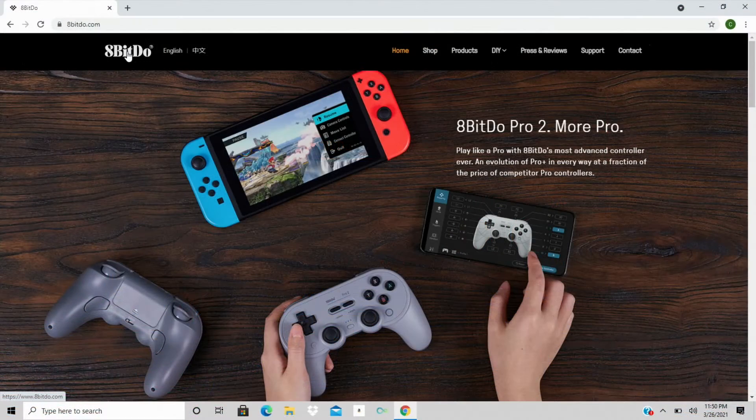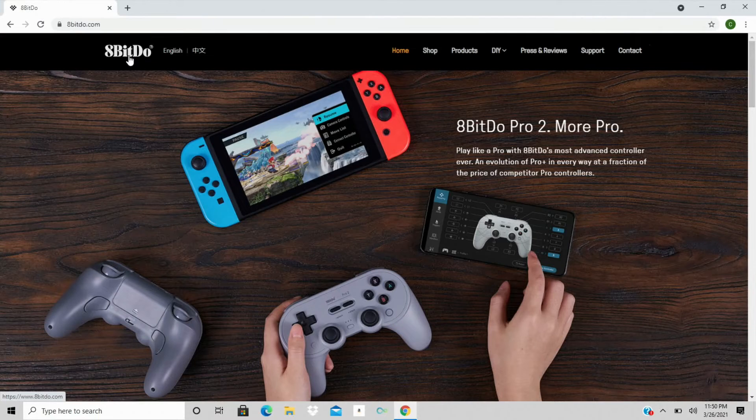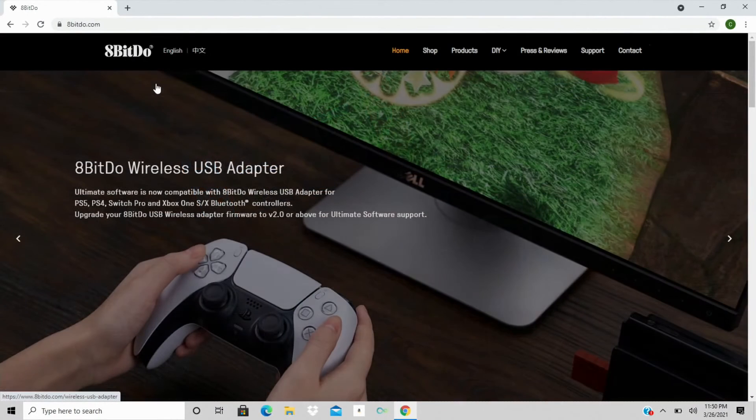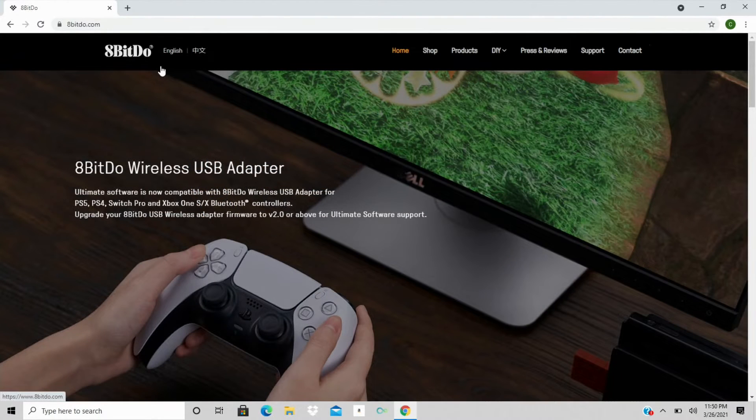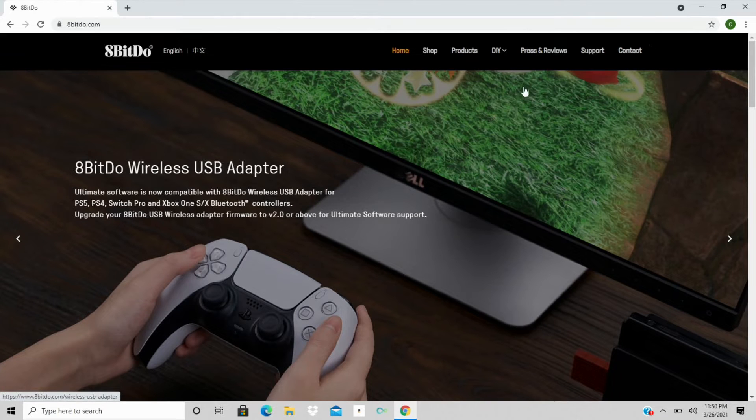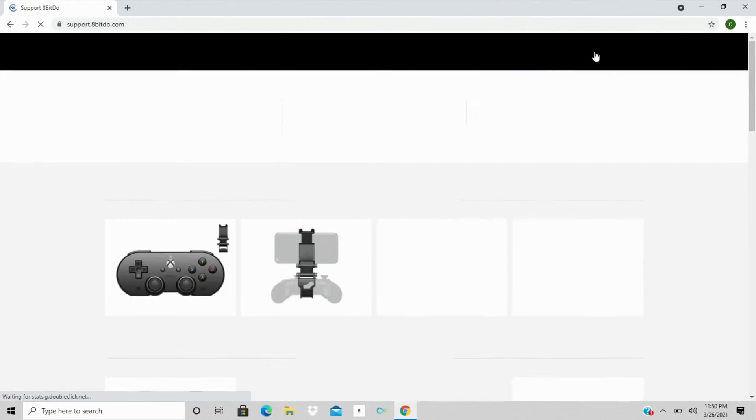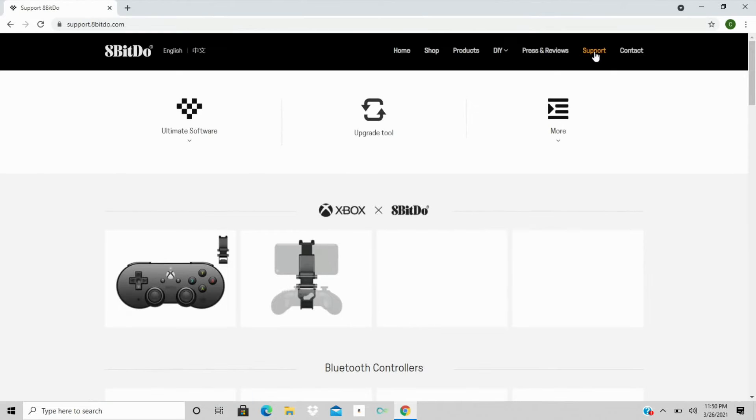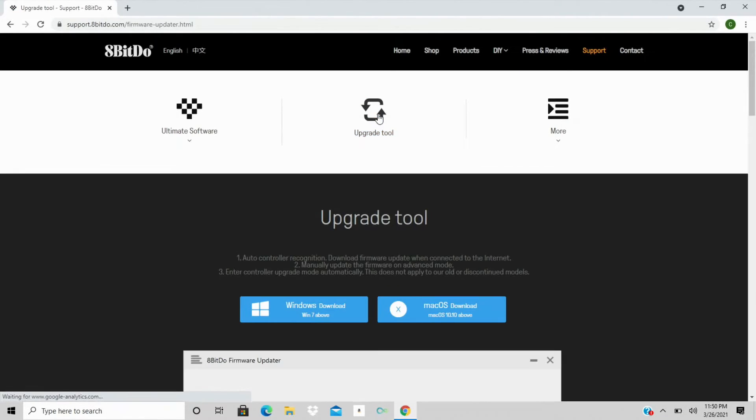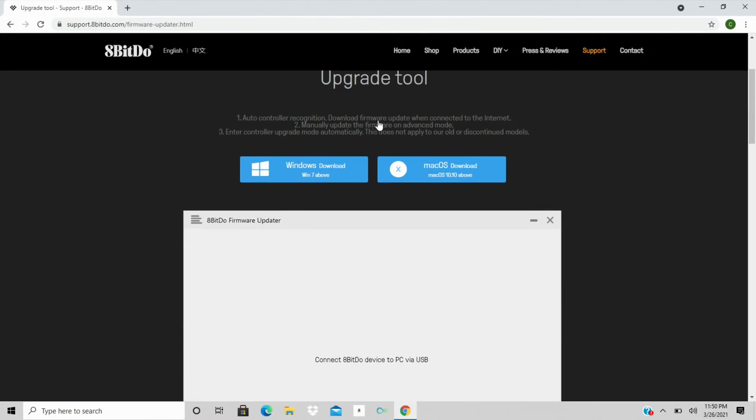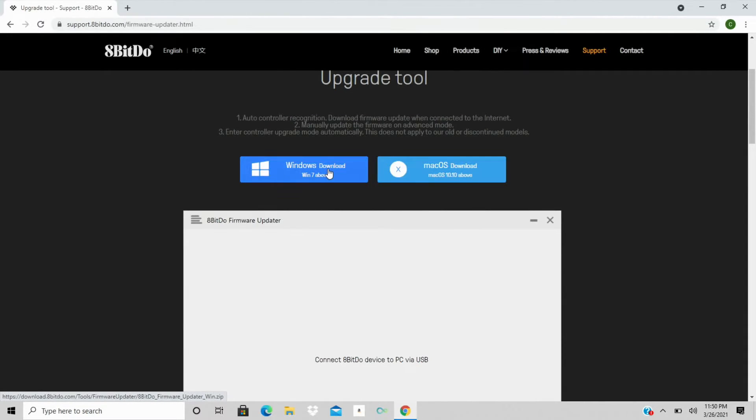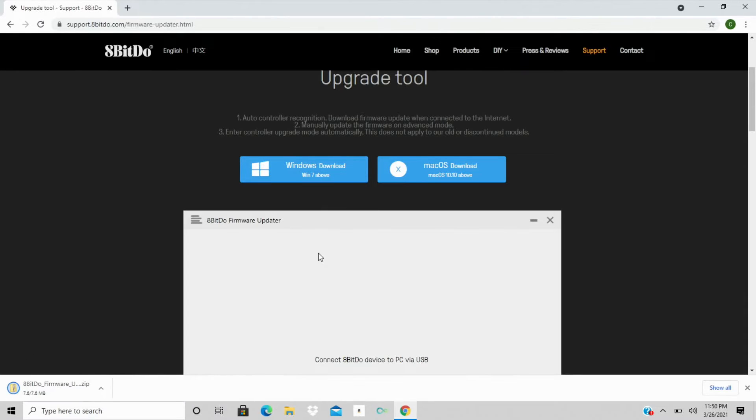Now in order to get started with this gamepad controller, first thing you need to do is go to 8-BitDo's website, 8-BitDo.com. Once you get on here, go over to the support tab at the top, and you're going to download this upgrade tool. You can see you can do it for macOS or Windows. I'm on Windows today, so I'm going to just download this real quick.